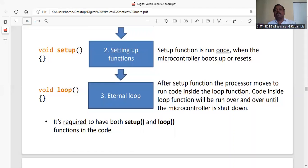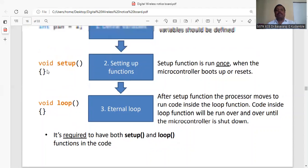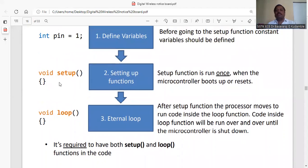Code inside the loop function will run over and over until the microcontroller is shut down. Whatever you're going to write inside loop is going to execute continuously. It is required to have both setup and loop functions in the code - it is compulsory.